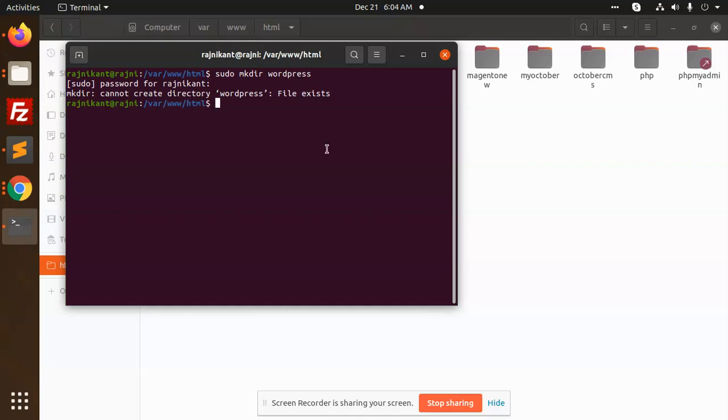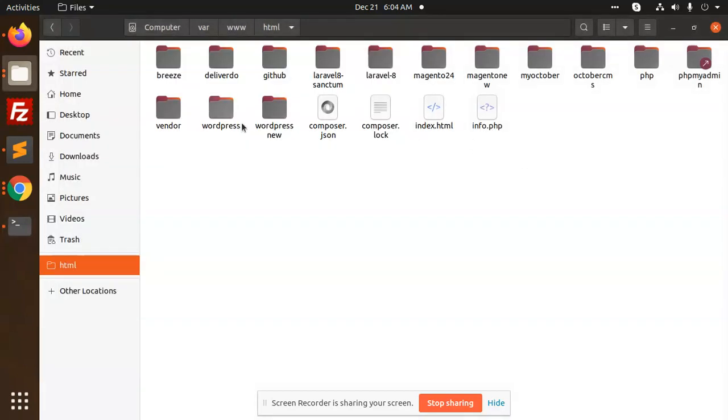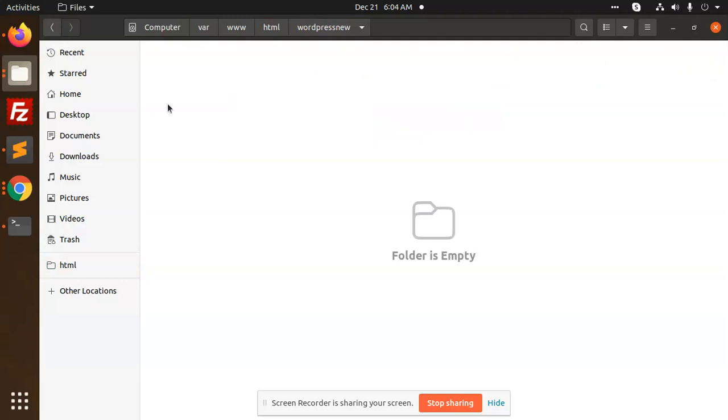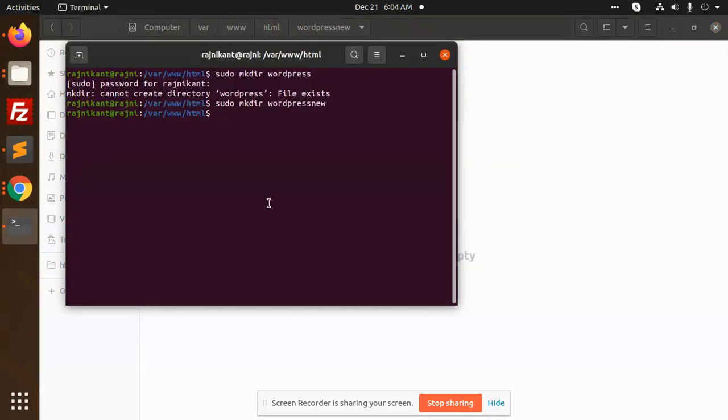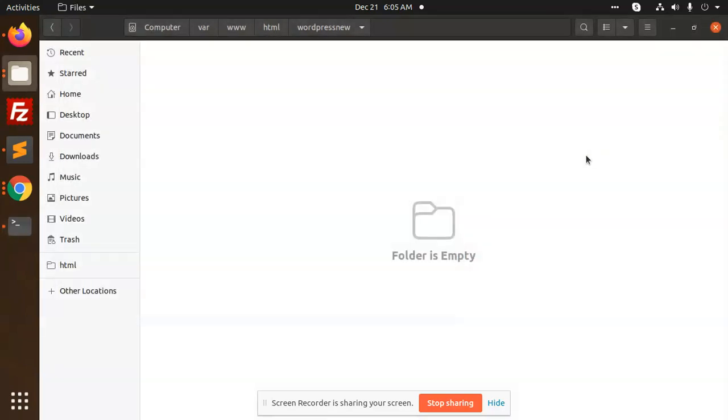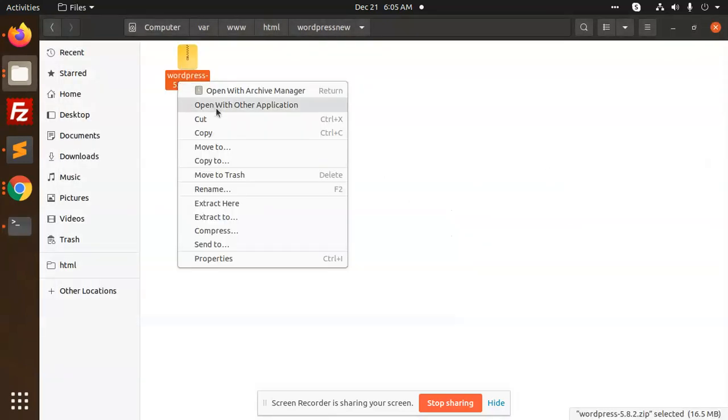WordPress already exists. We are going to make this. Permission is not there. Extract here.